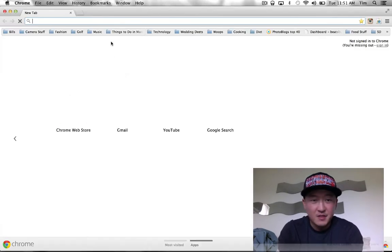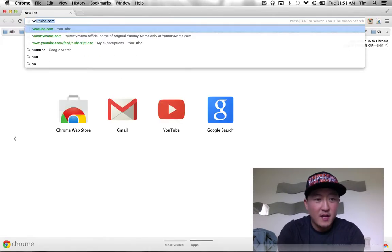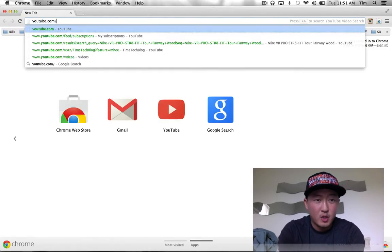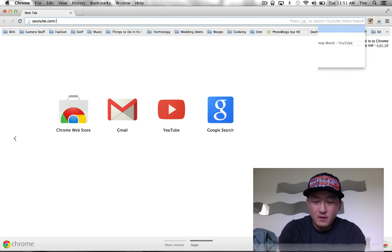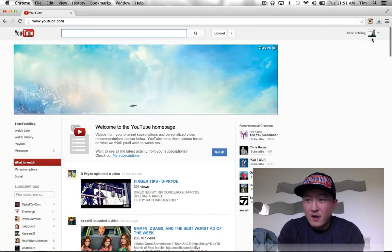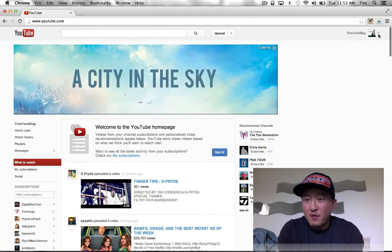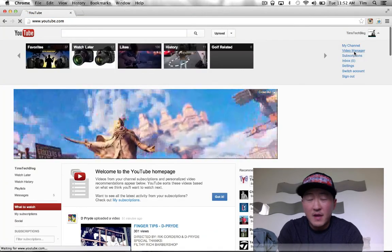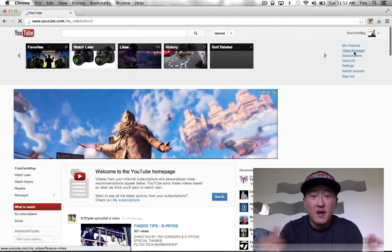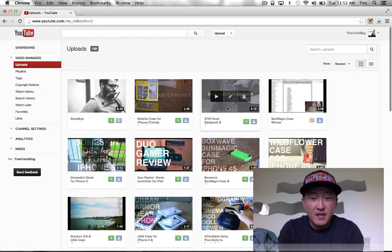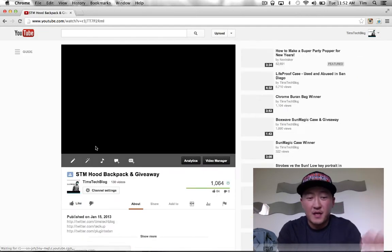So we're just gonna go ahead and get right into it. Hit up my channel right now. First of all, I want to thank everybody who entered - there was a lot of entries in this particular giveaway, so thank you.